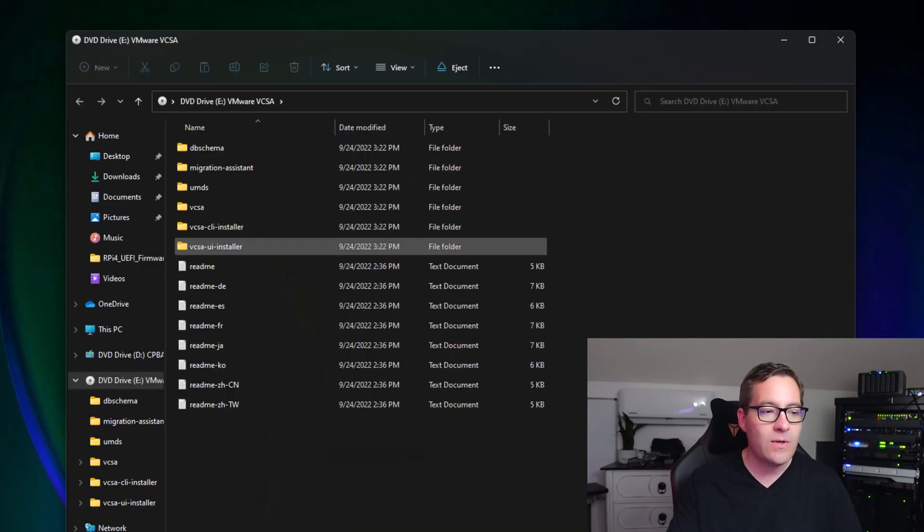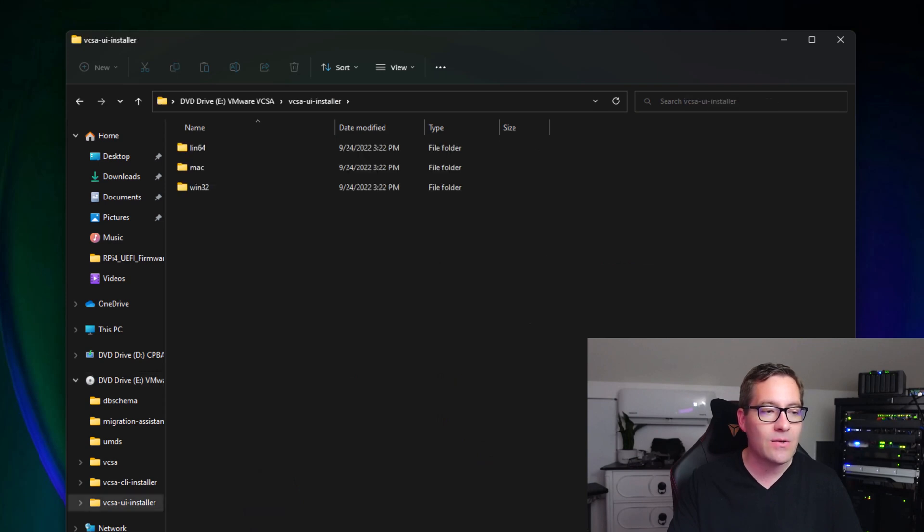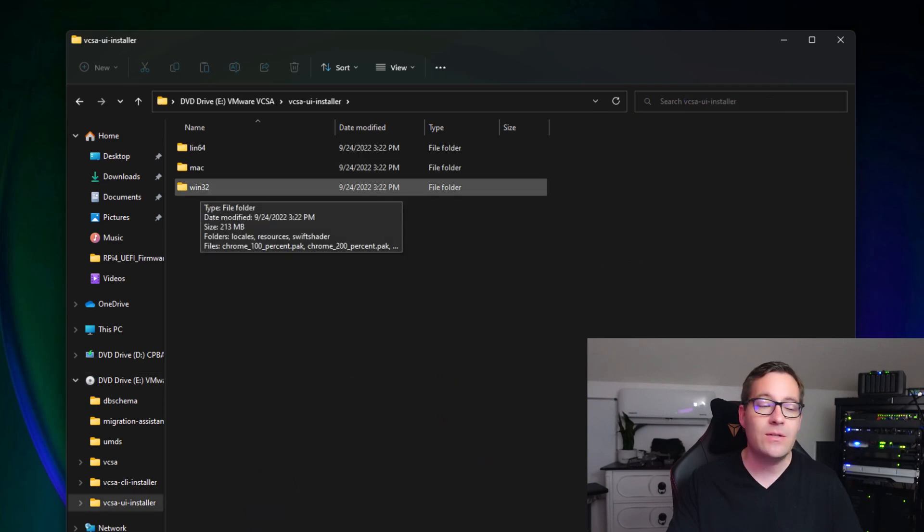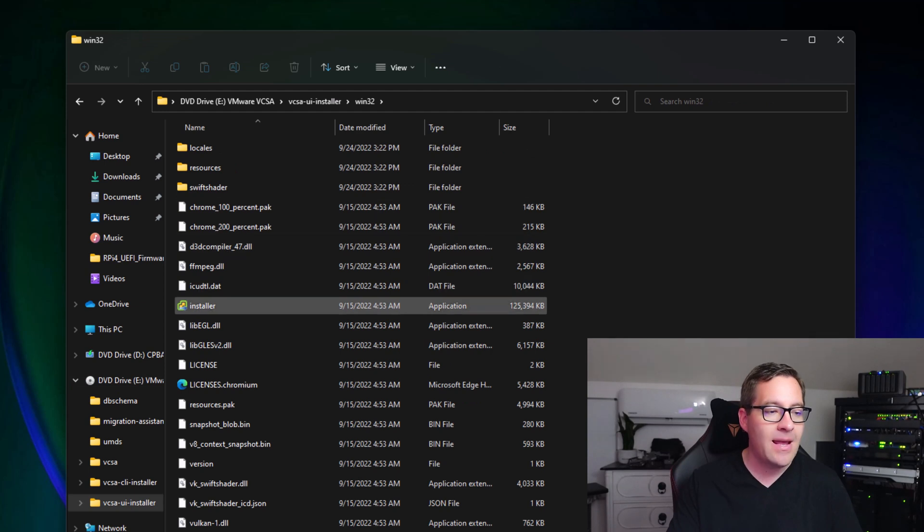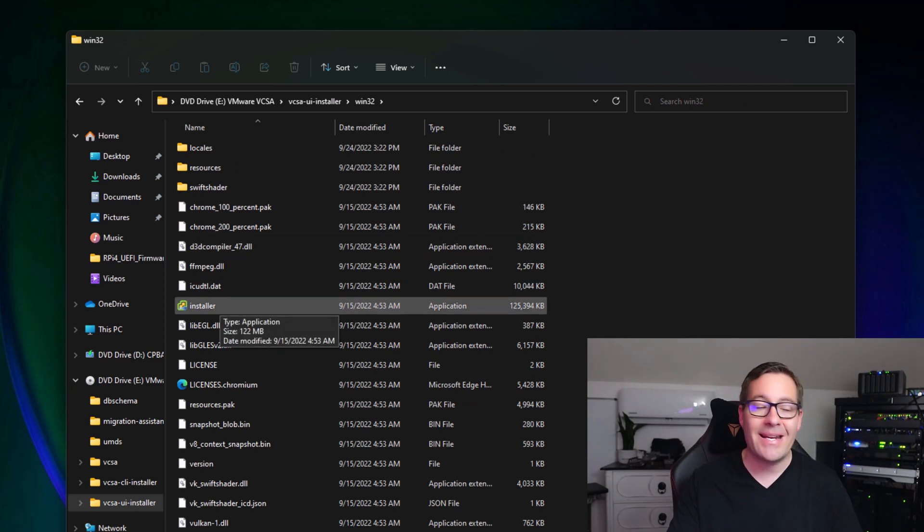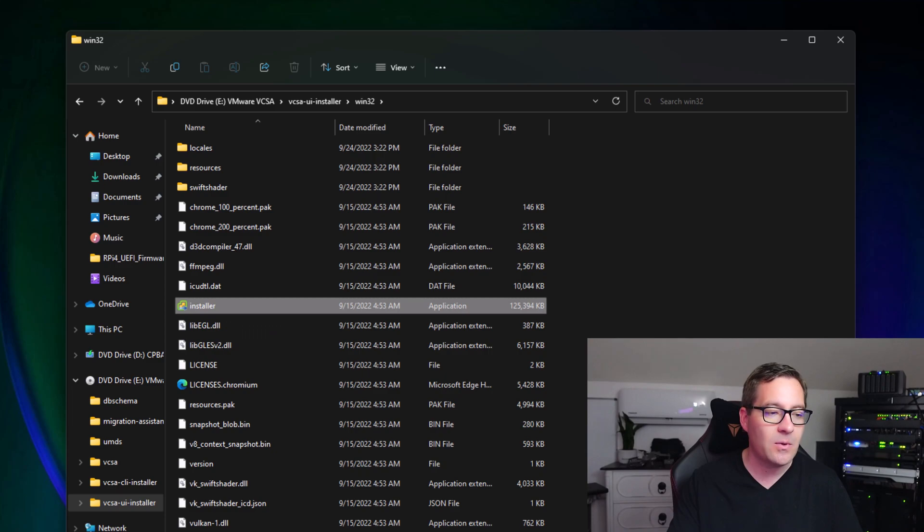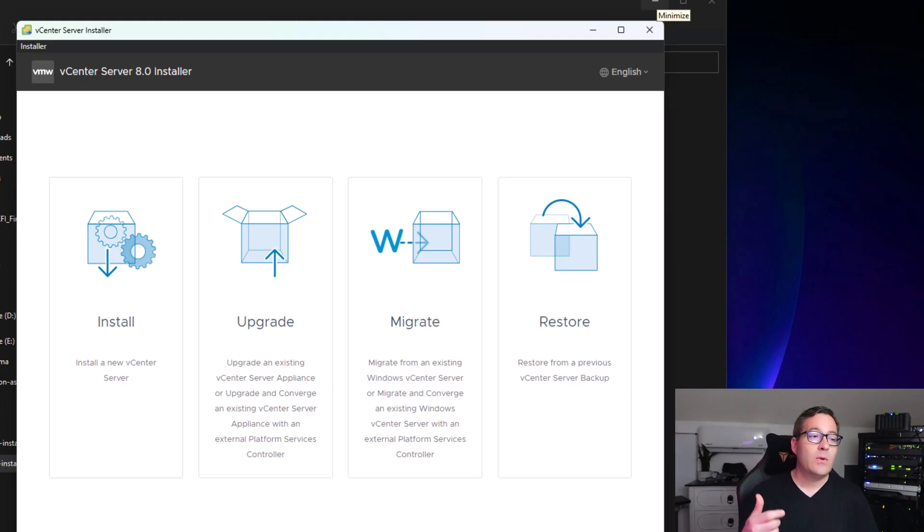We're going to double-click into vCSA UI installer, then win32 as we're on a Windows platform. You're going to see installer.exe. We're going to double-click the installer and this will launch the vCenter Server installer utility.